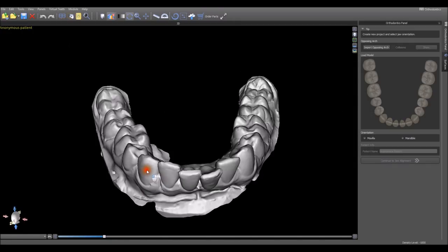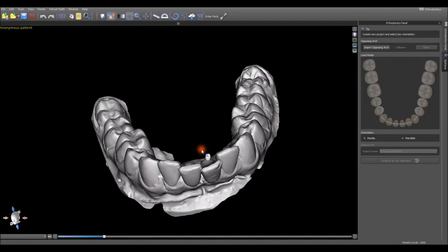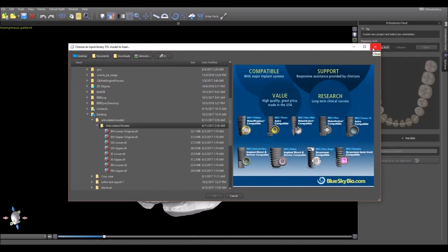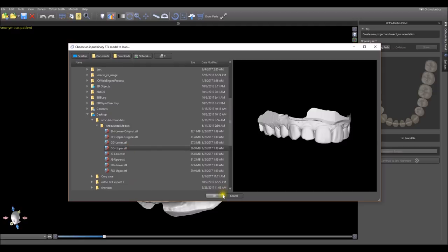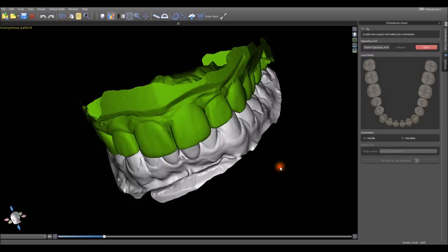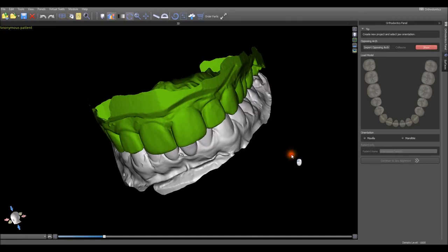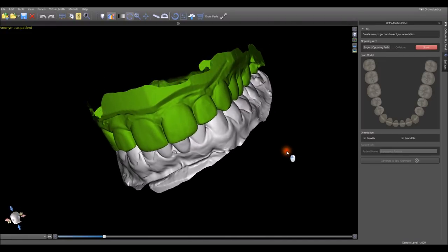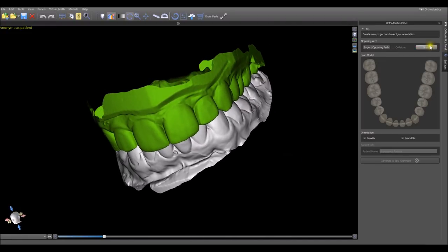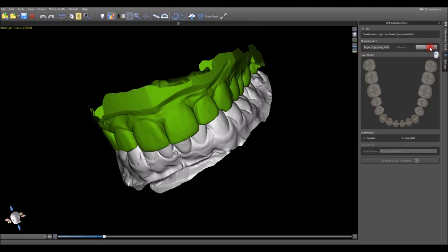We can go ahead right away and import the opposing arch by clicking the Import Opposing Arch button. Throughout the Ortho setup, we can hide or show the opposing arch by clicking the Show button.